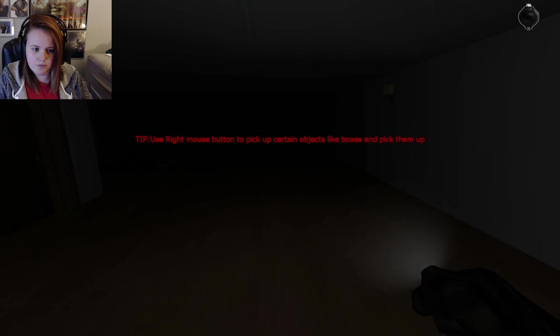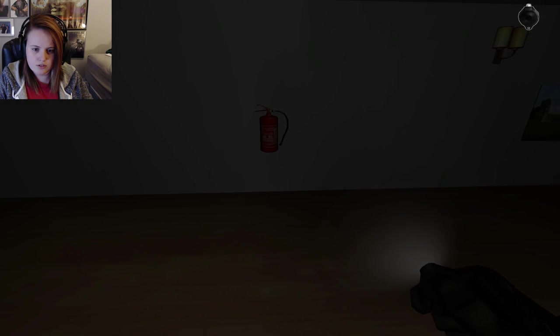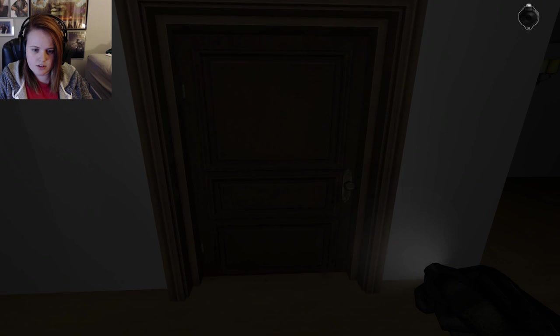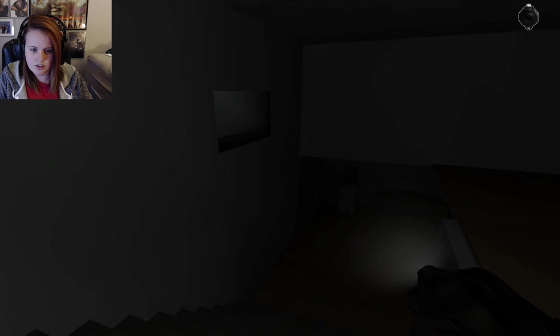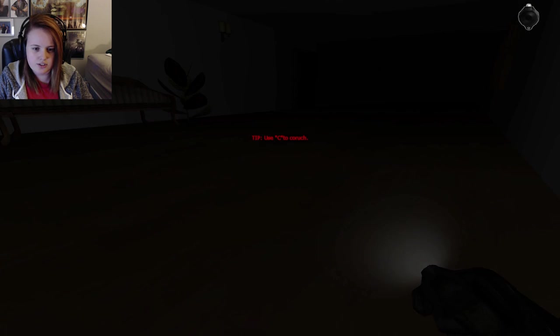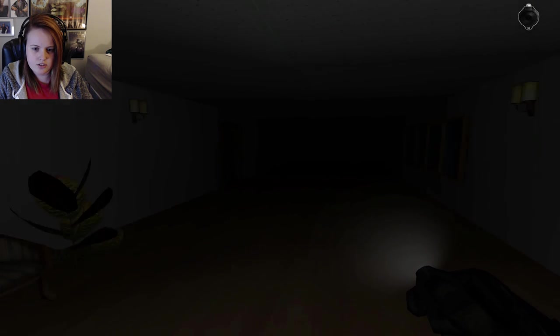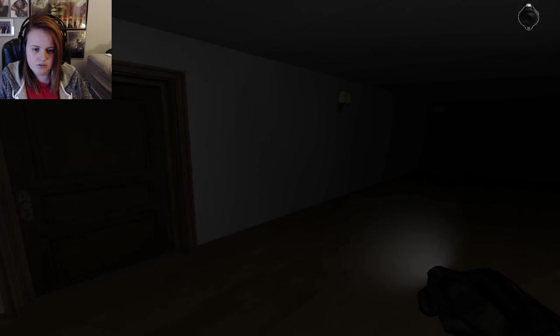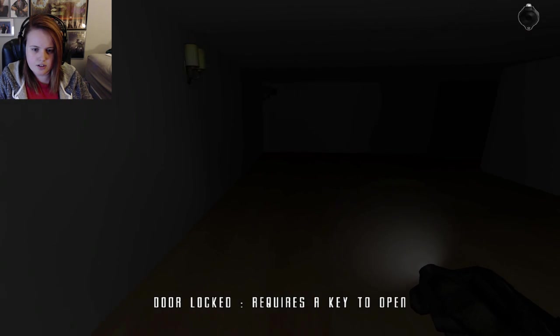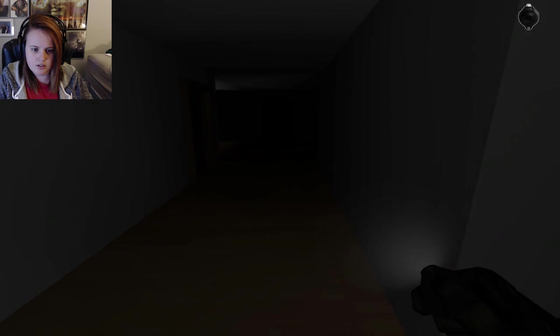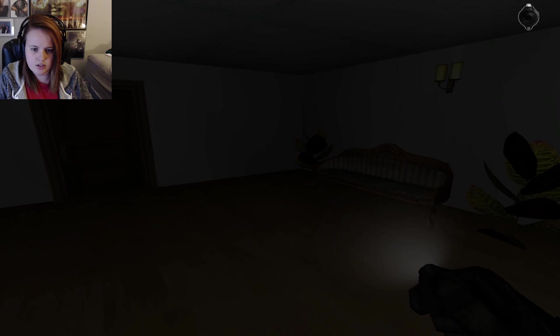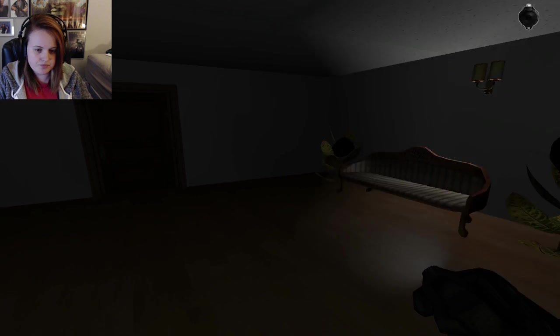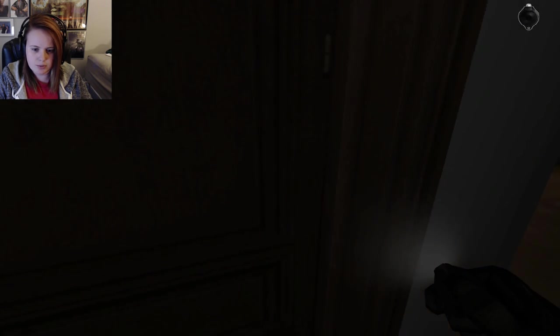Do I have a - Oh. Alright. I need a key. Oh, C is crouch. Why would I need to crouch? What's that? Oh, is my light dying?